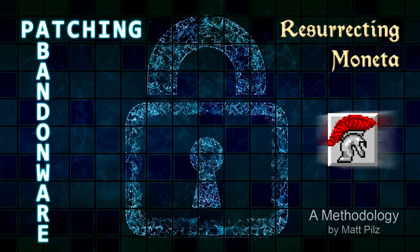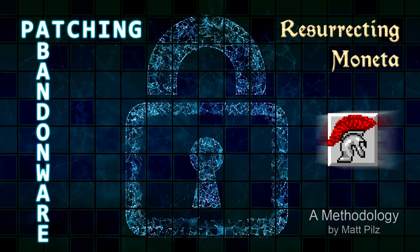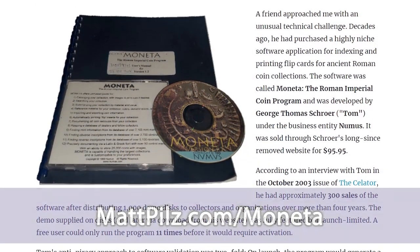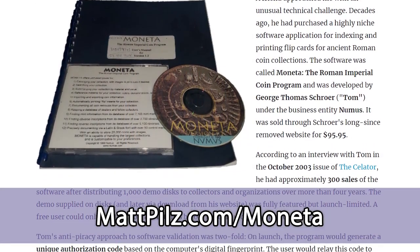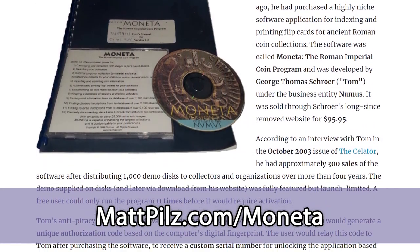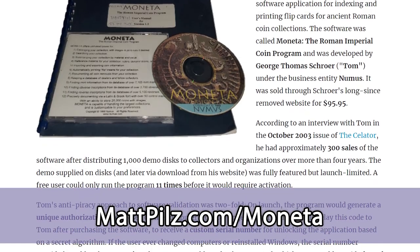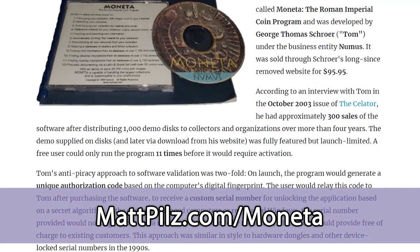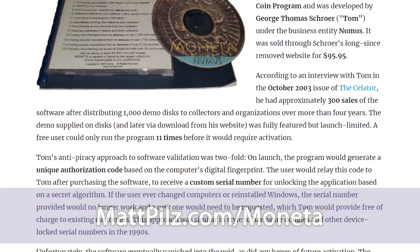Here's my basic methodology for reverse engineering and patching abandonware using entirely free utilities. This is a condensed visual summary of my in-depth blog article on the same topic, so if you want all of the exhausting details, please check that out as well.